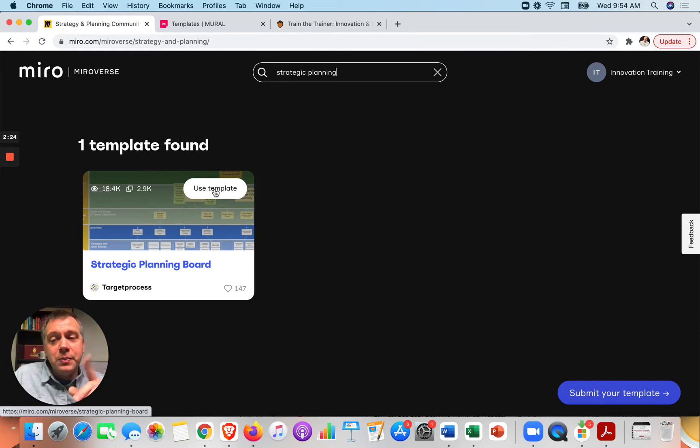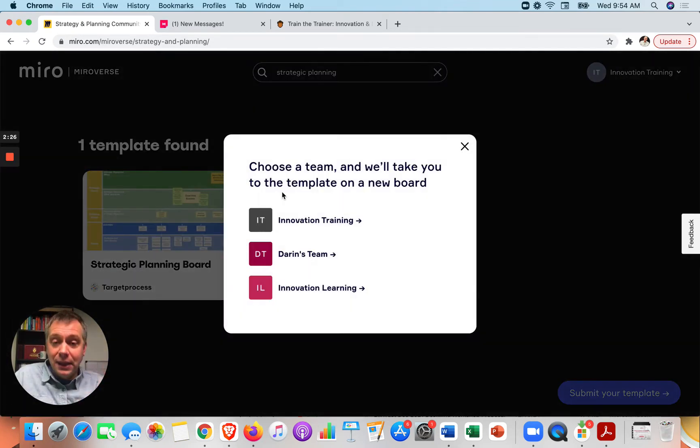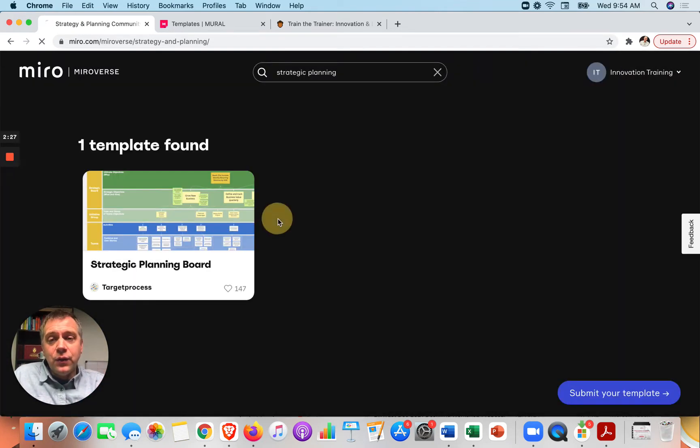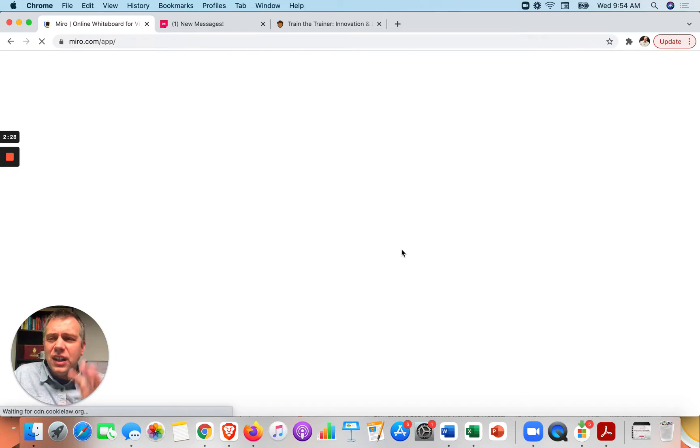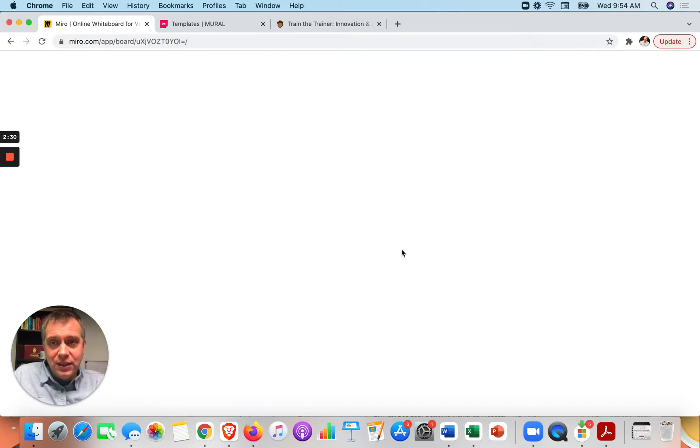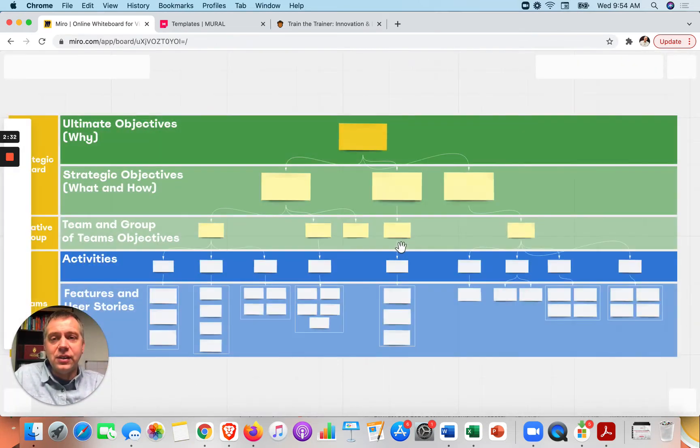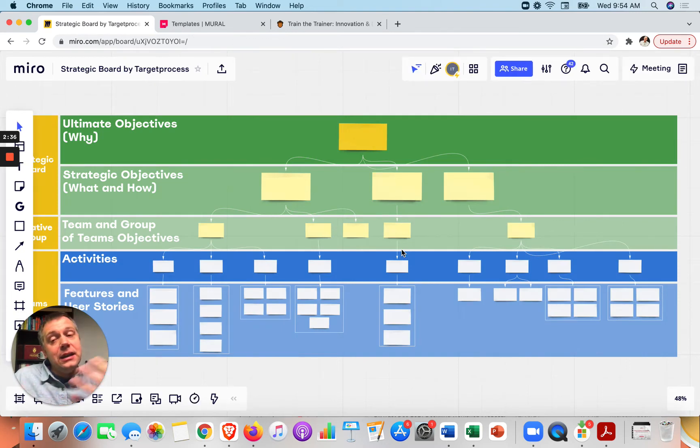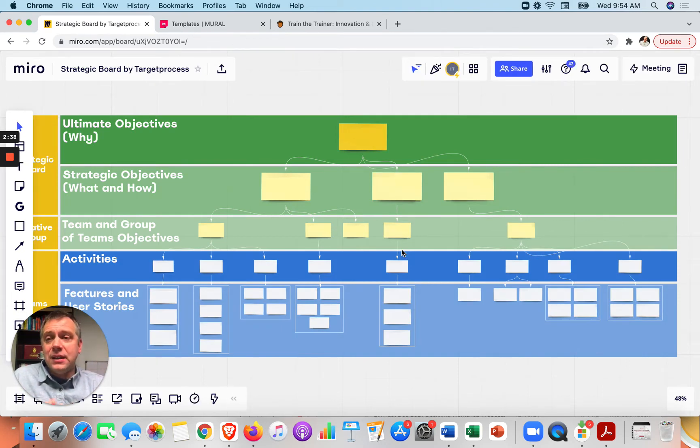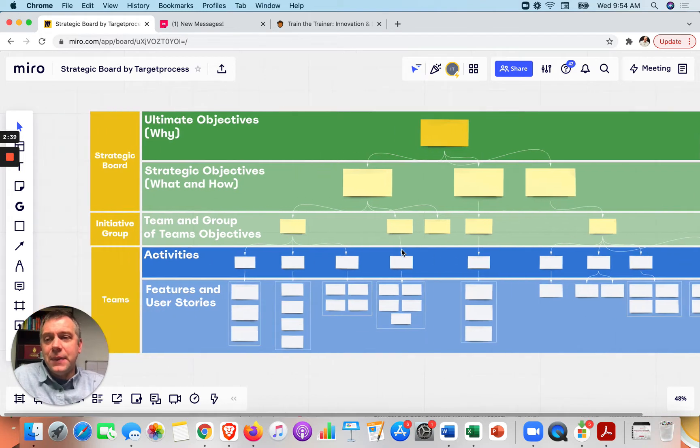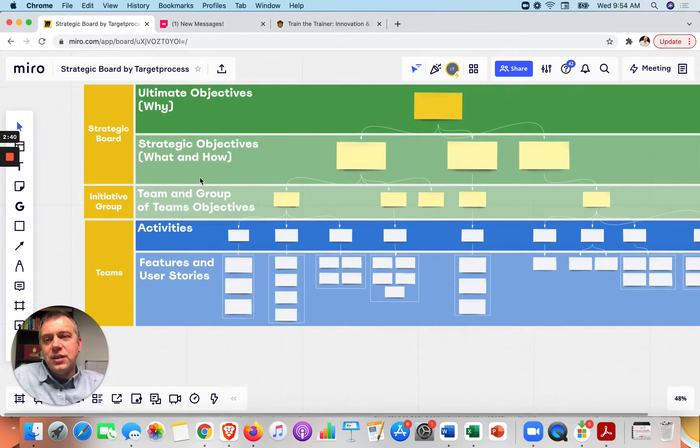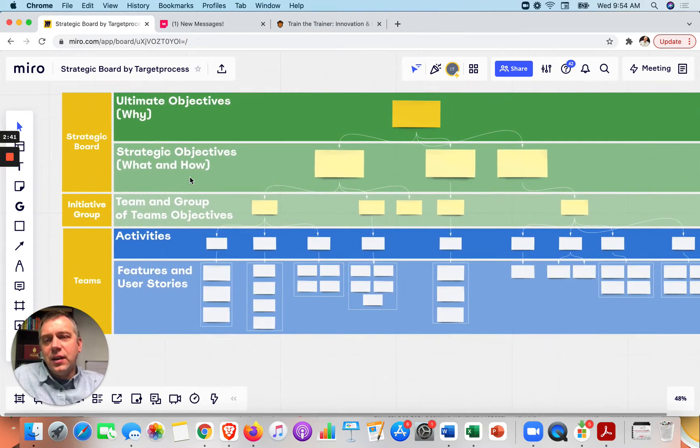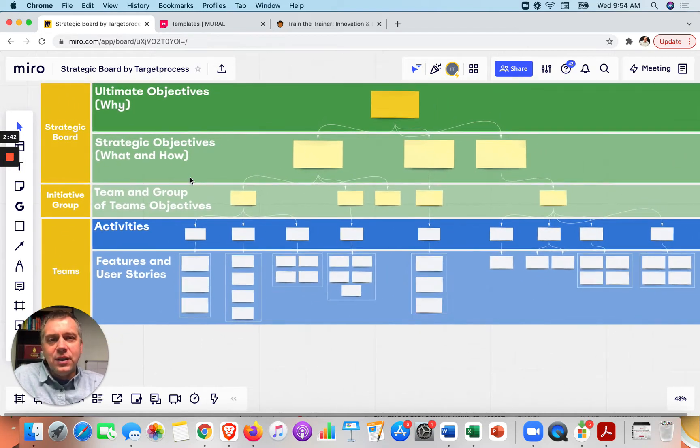So with Miro, I think they have a free plan for just a certain amount of whiteboards that you can use. That's how they look at these things. So if you're just going to do like one big strategic planning session, that might be all you need is the free plan to be able to do that. So here's a model that you can use. I've opened it up.